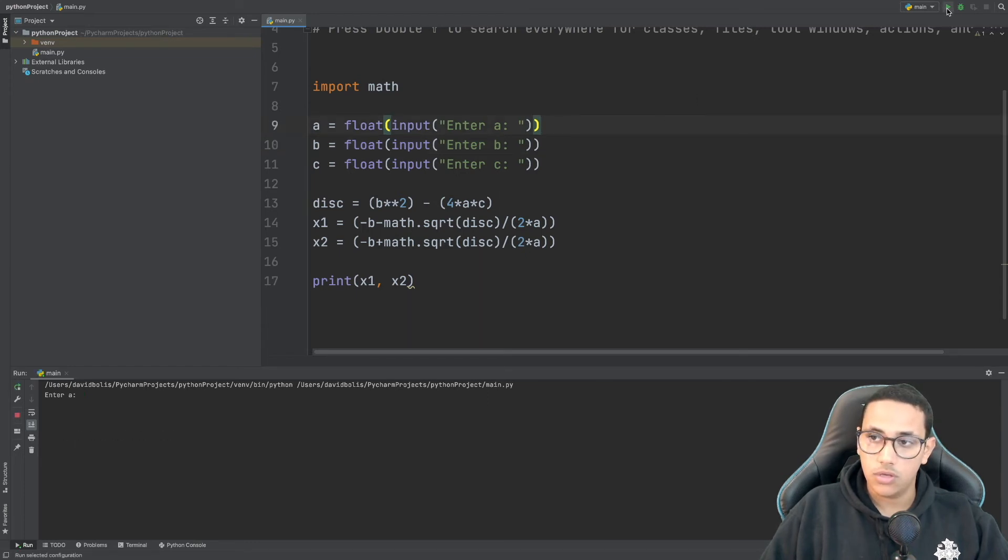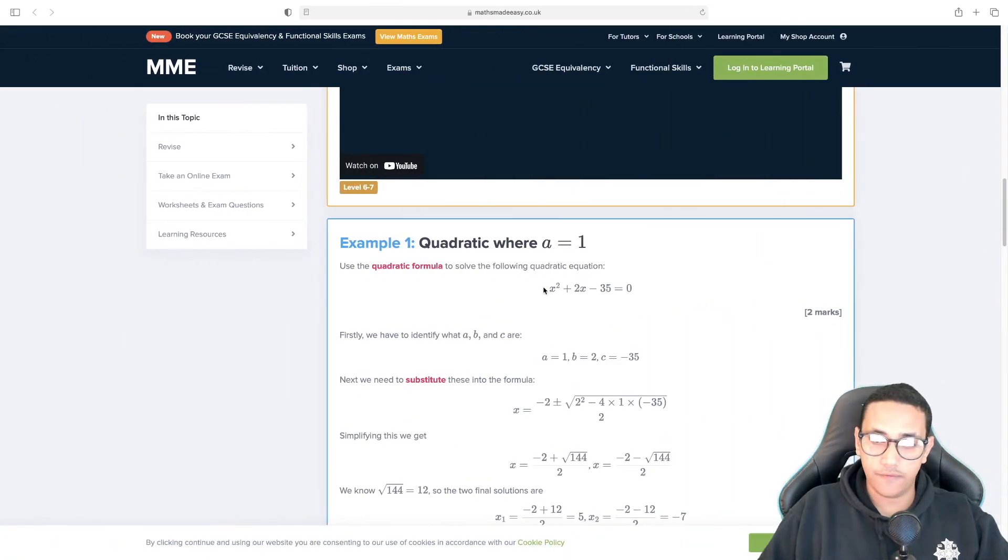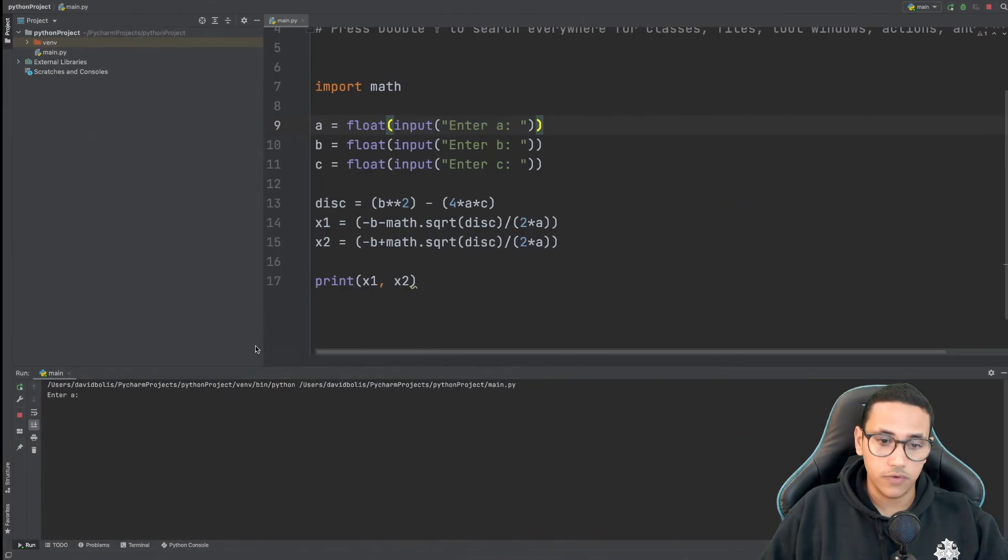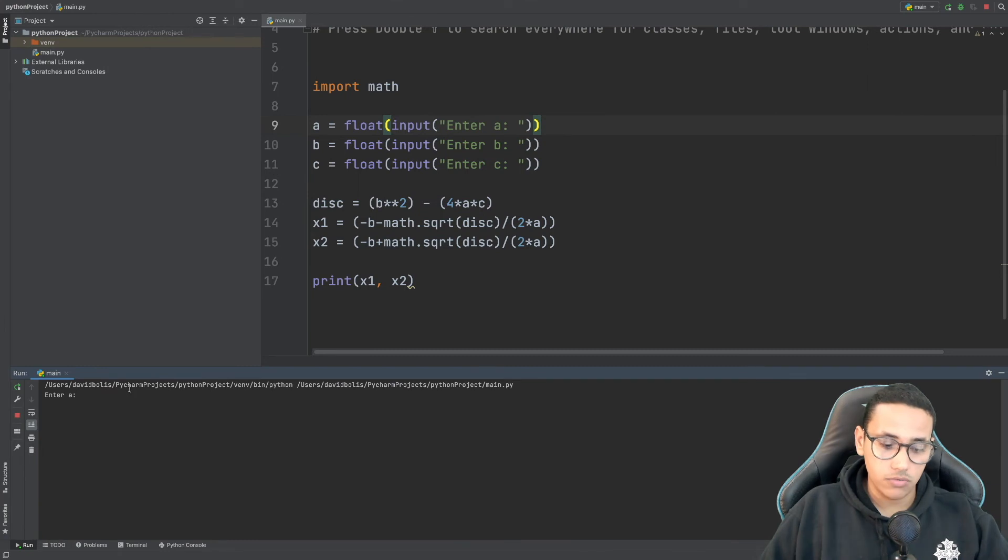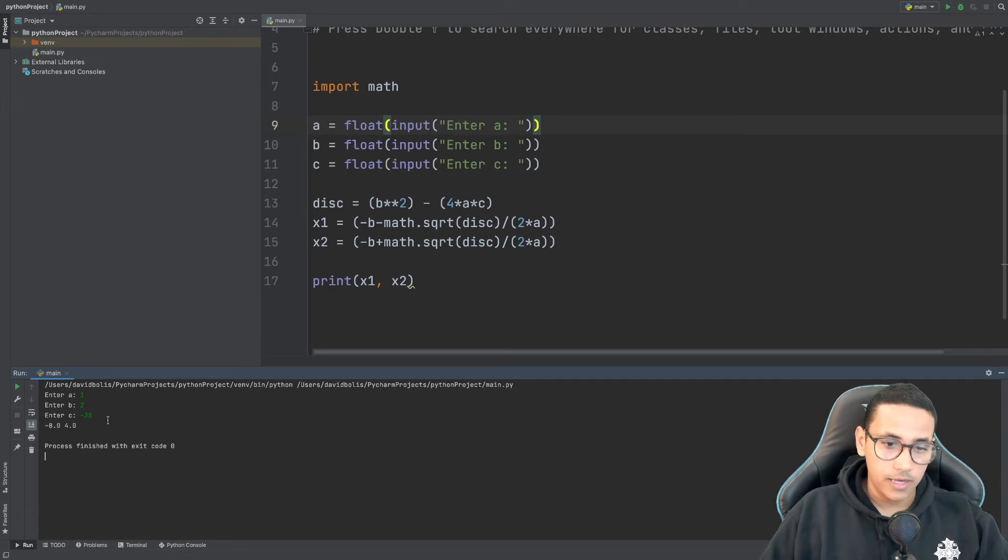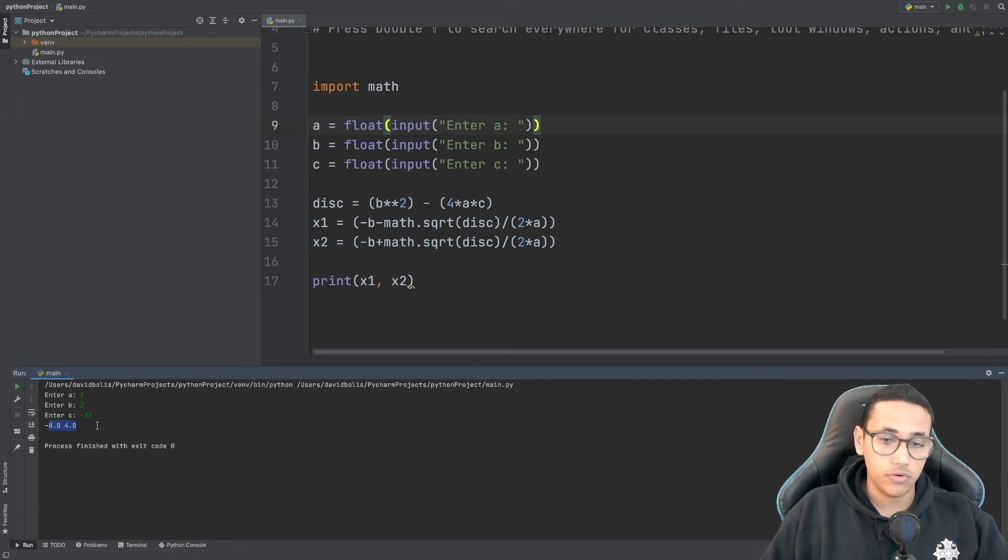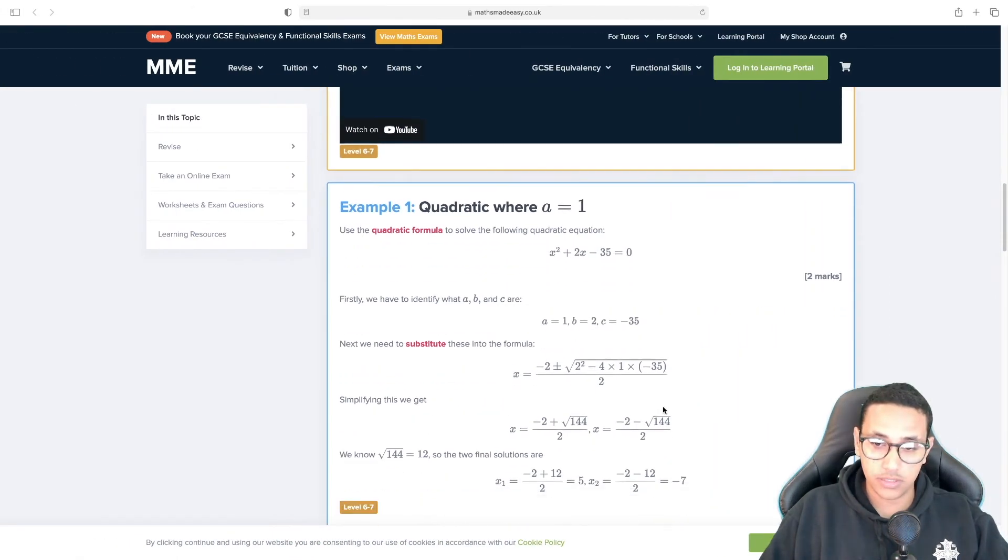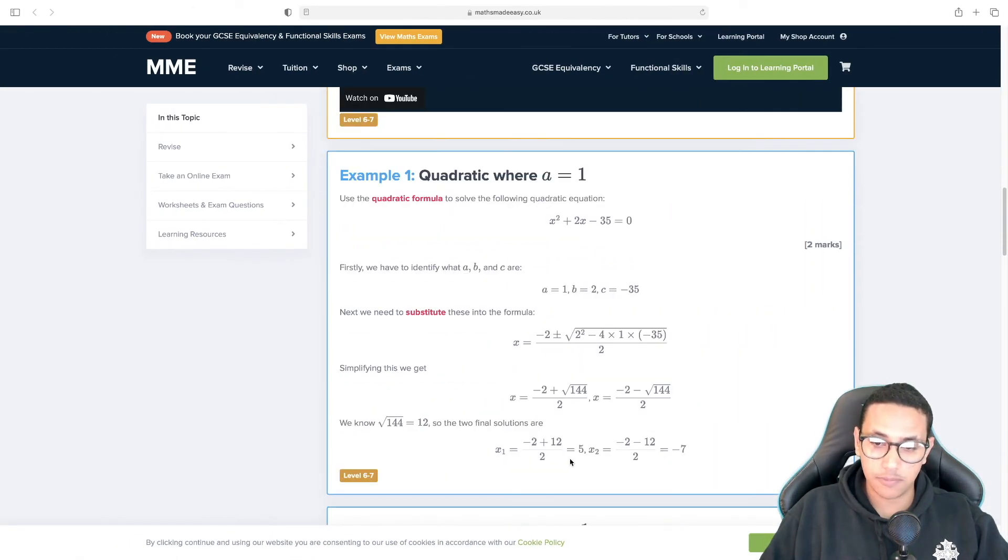Let's go ahead and run this and see if it will run as expected or not. So I'm going to click play and let's see over here we have a as 1, b as 2 and c as negative 35. So a we're going to be putting 1, b is 2 and c is negative 35. And as you can see we have our points as negative 8 and 4.